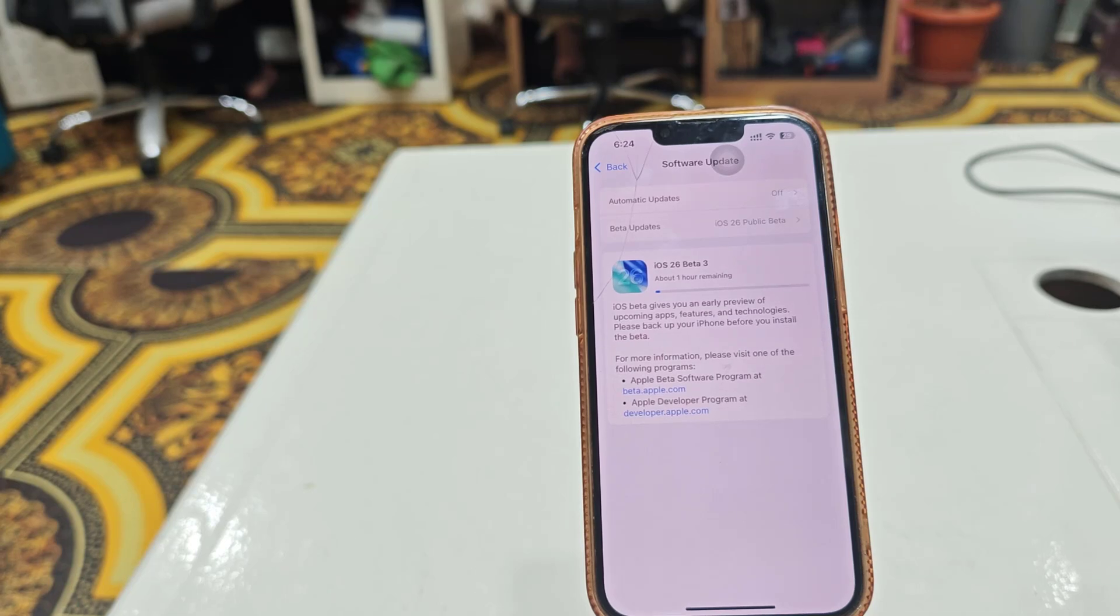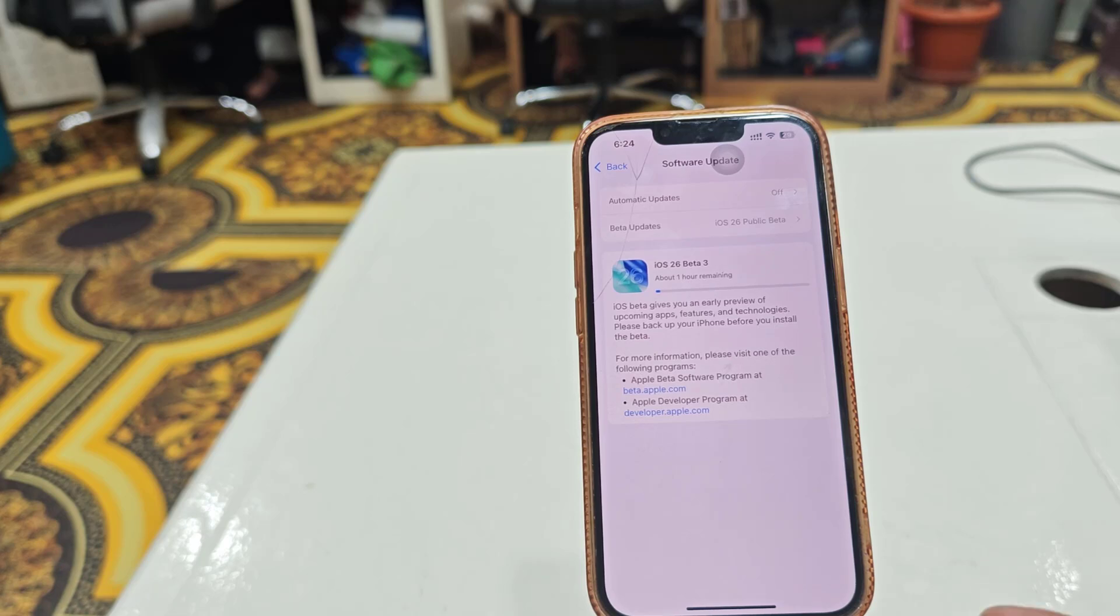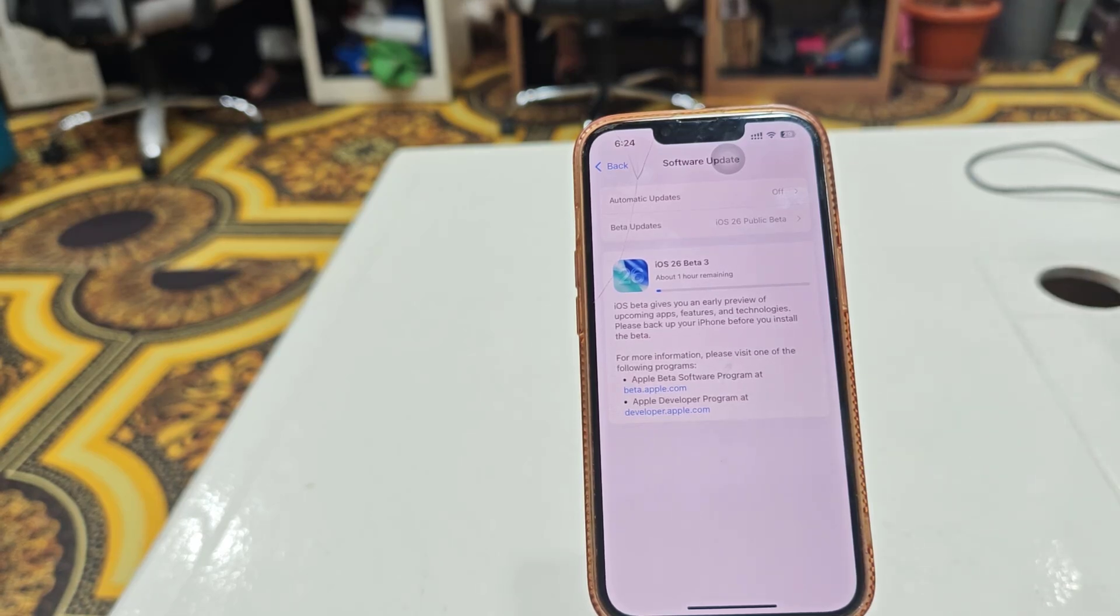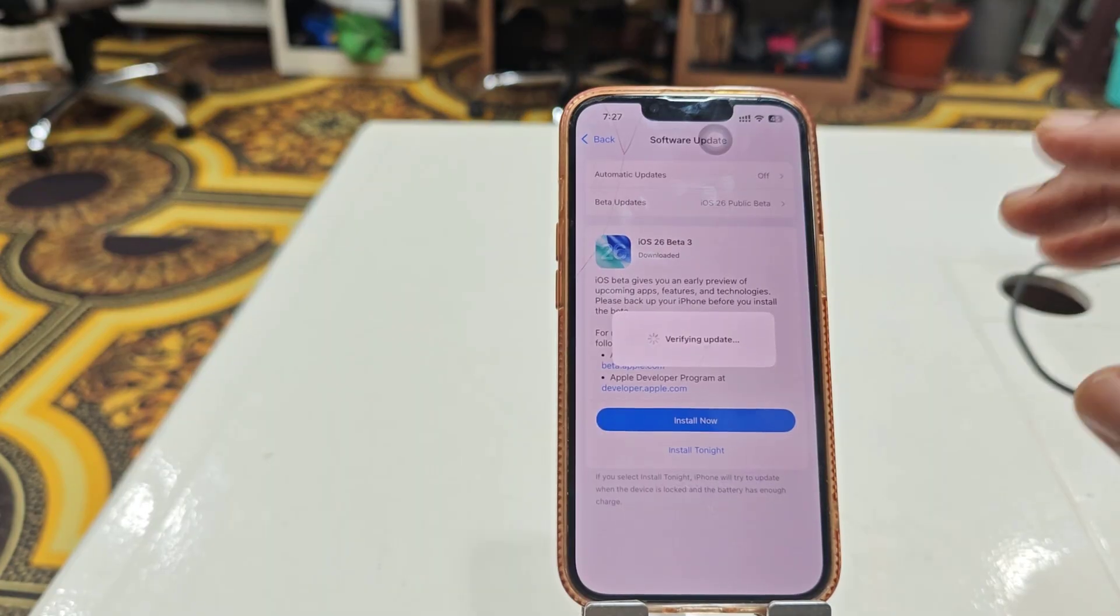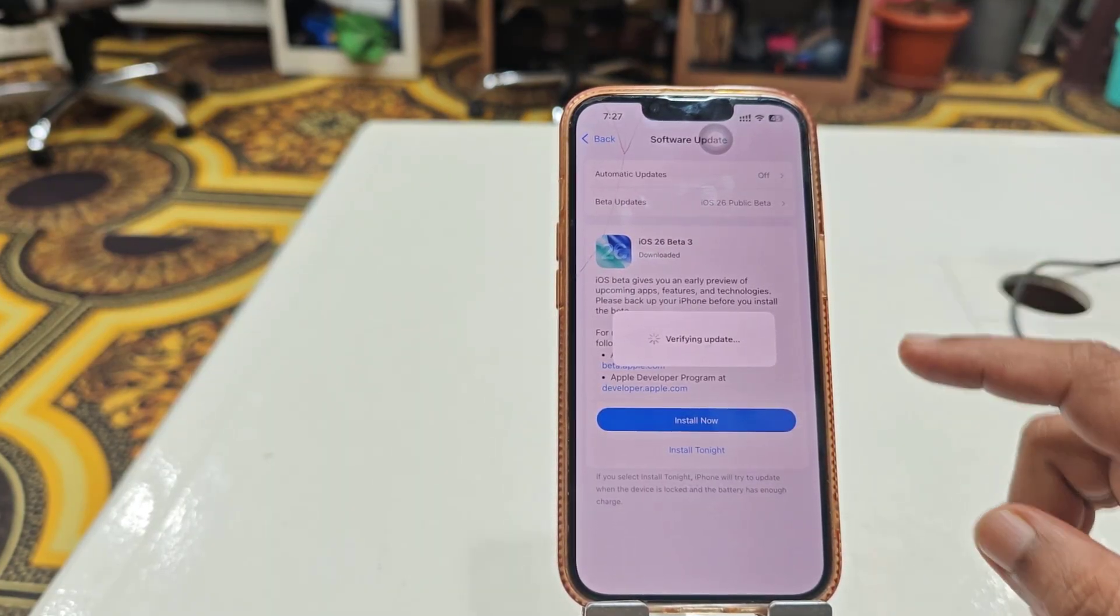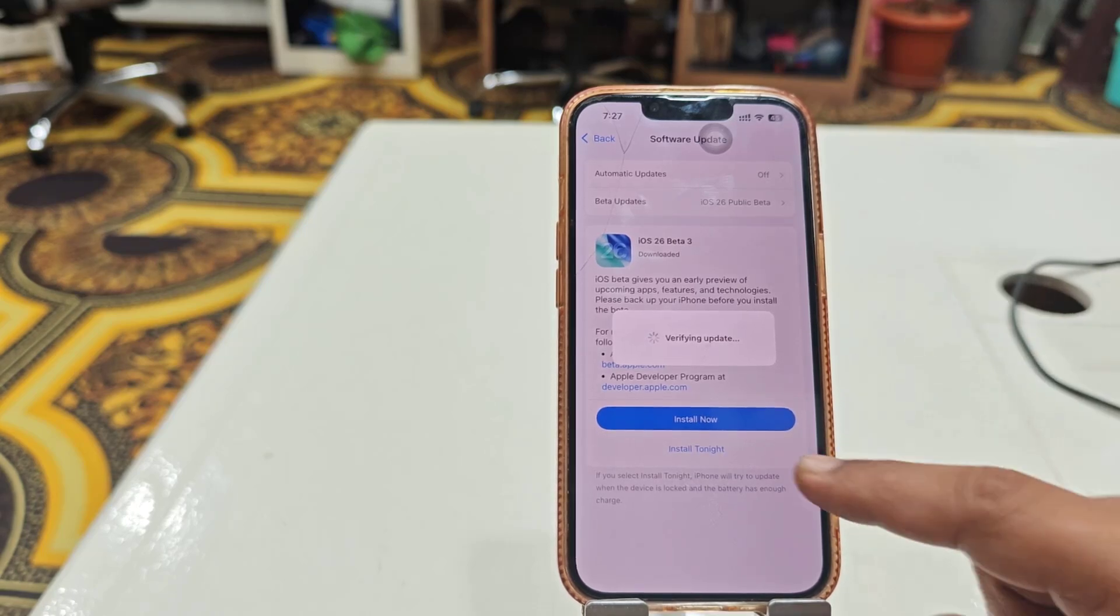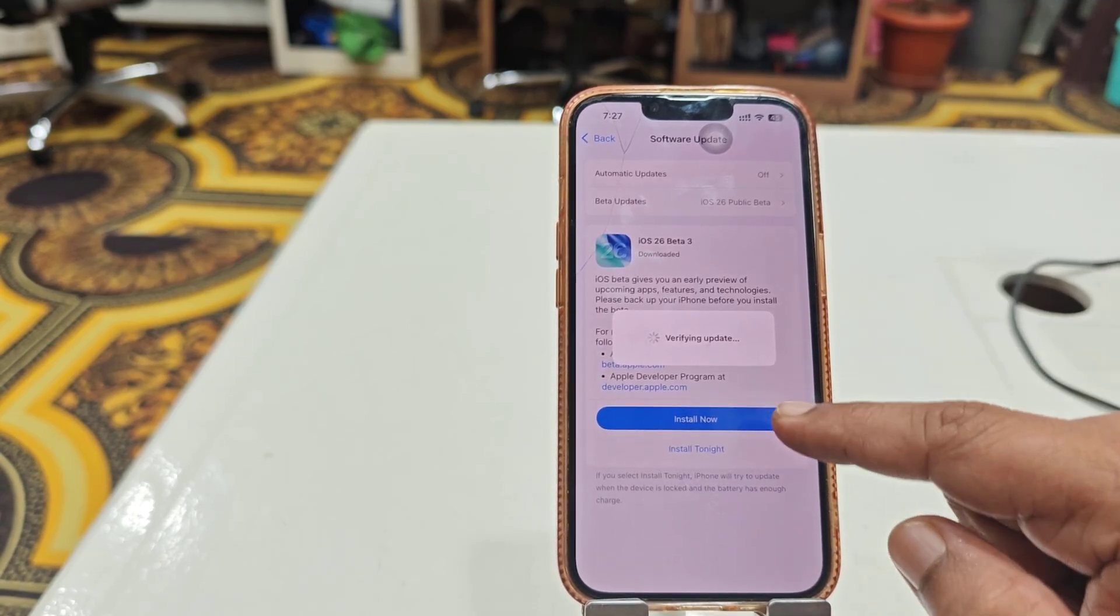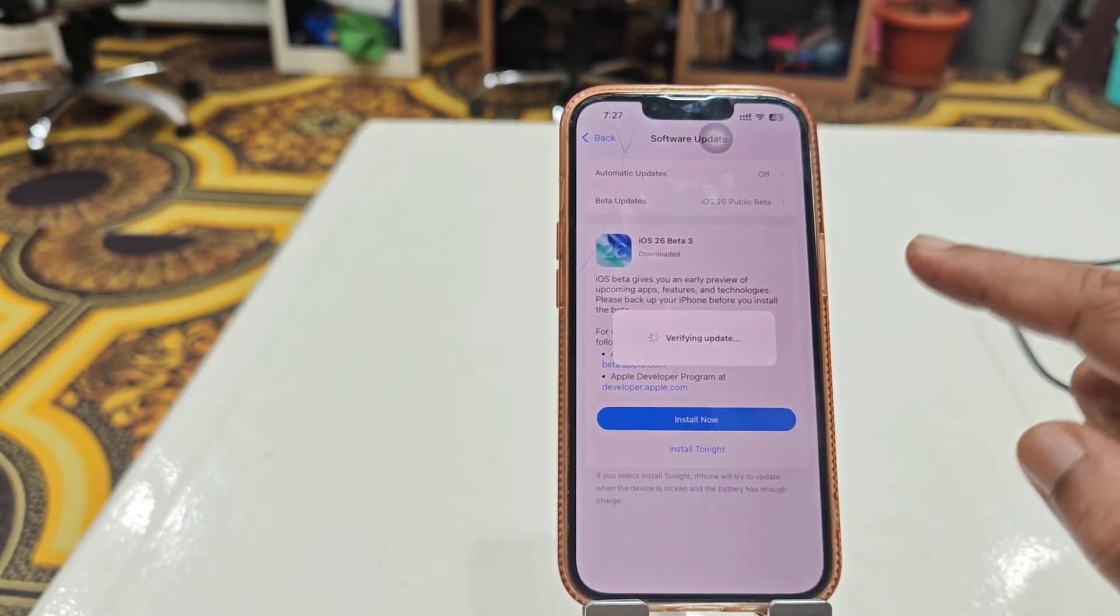If you're running out of storage, you can manually delete some unwanted apps or videos. After the download completes, we need to reboot the phone. You'll get the option to install now - just tap on install now.